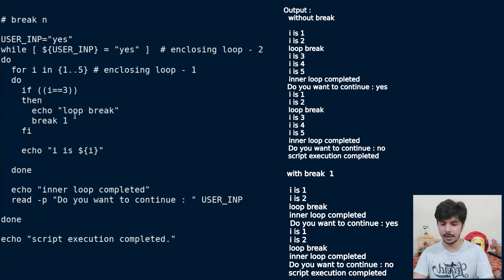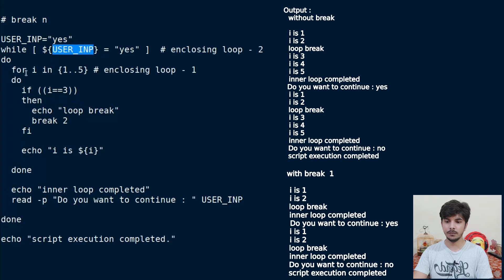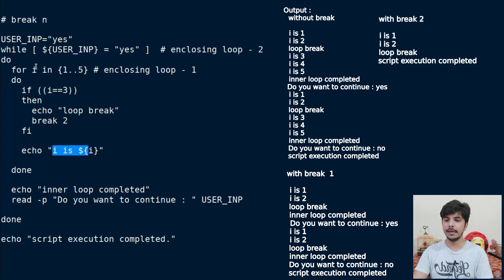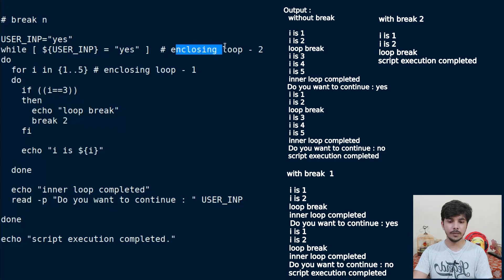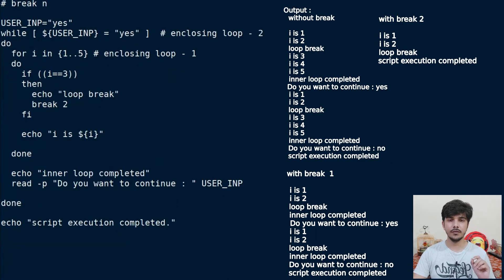Now let's write break 2 instead. As soon as this statement is encountered, the second enclosing loop — the outer while loop — gets terminated. So userimp is 'yes', it enters the body, prints i is 1, i is 2. When i equals 3, condition is true, it echoes 'loop break', and break 2 terminates enclosing loop number 2. Program execution moves after the outer while loop and prints 'script execution completed'. This is how you can use the break statement to terminate from any particular loop.